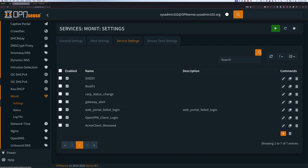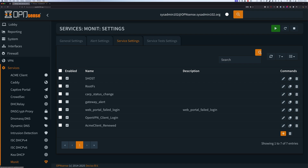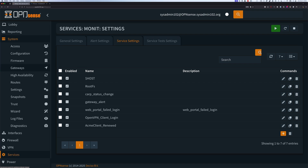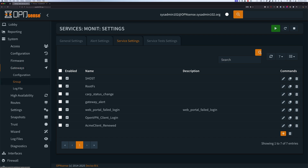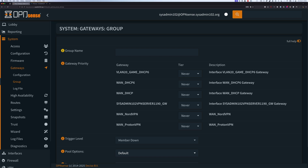Alright, let's start with step number one. We're going to go to System, then Gateway, and select Route. We're going to add a new route. I'm going to call it WG for WireGuard, then underscore VPN, underscore failover.